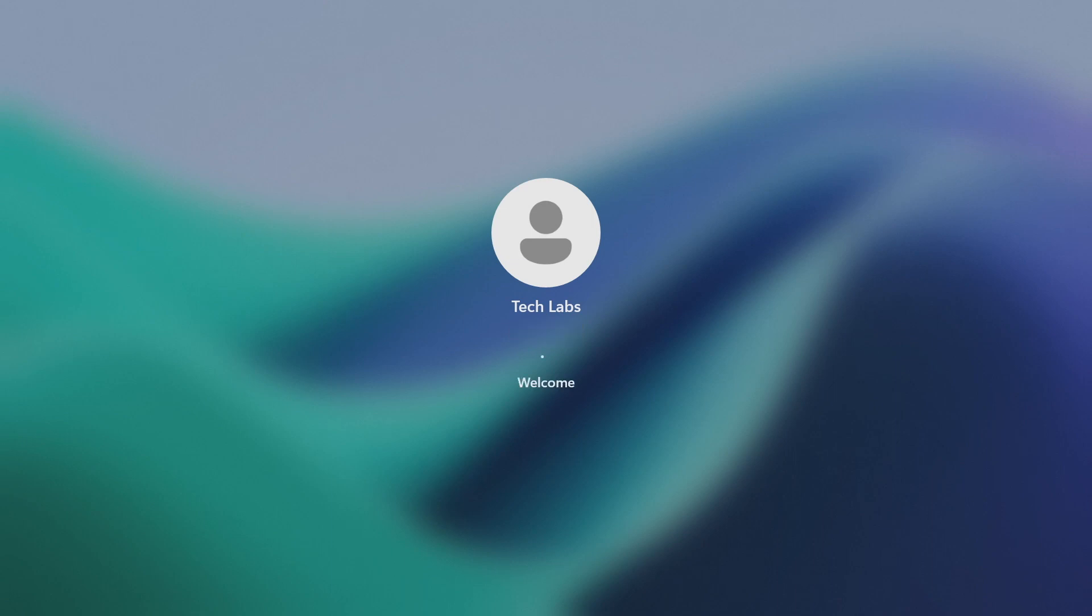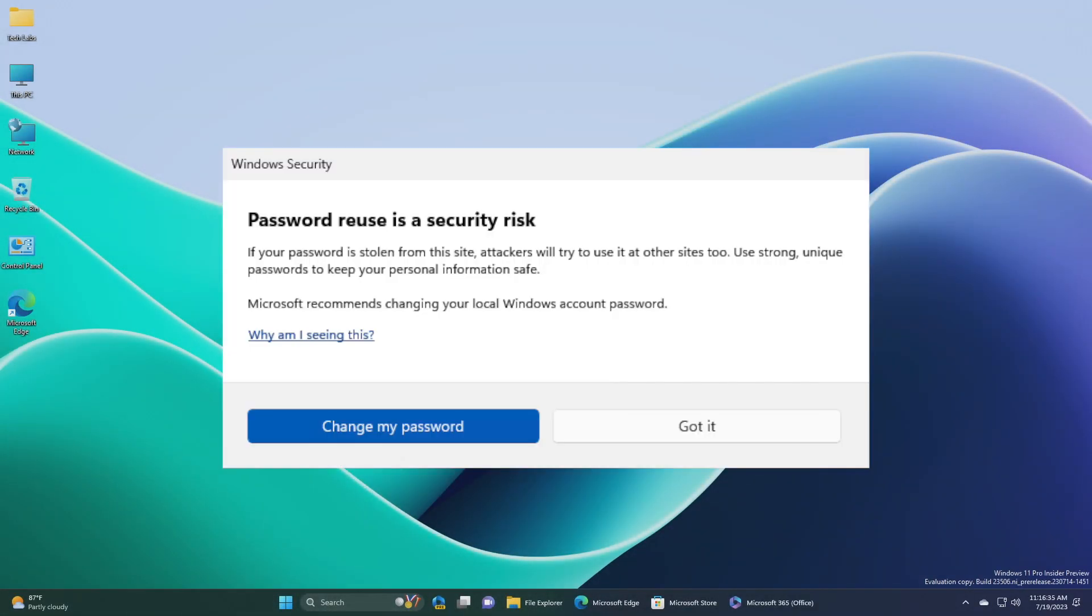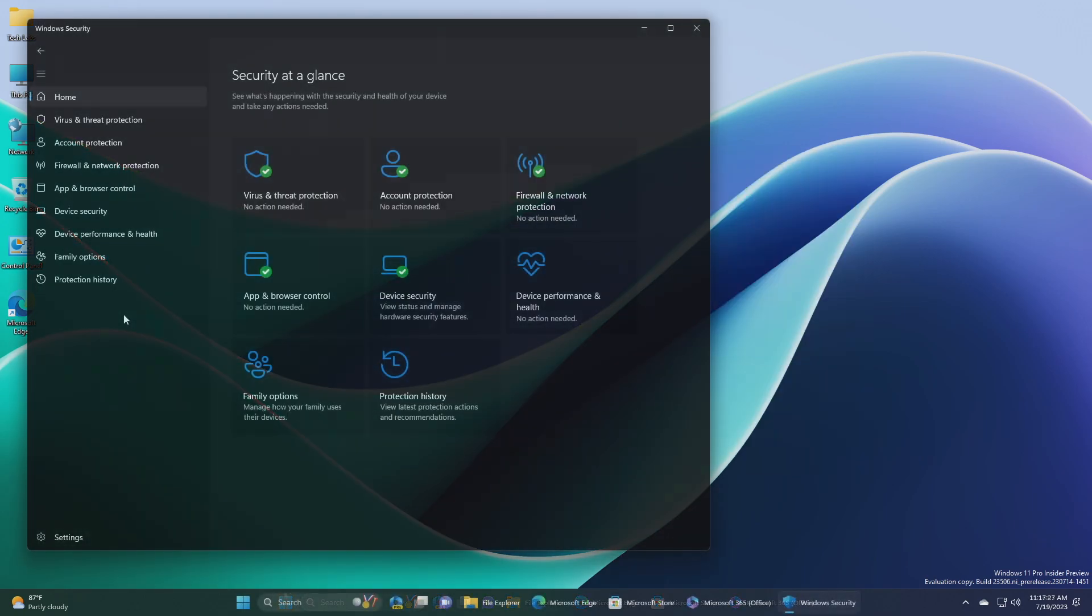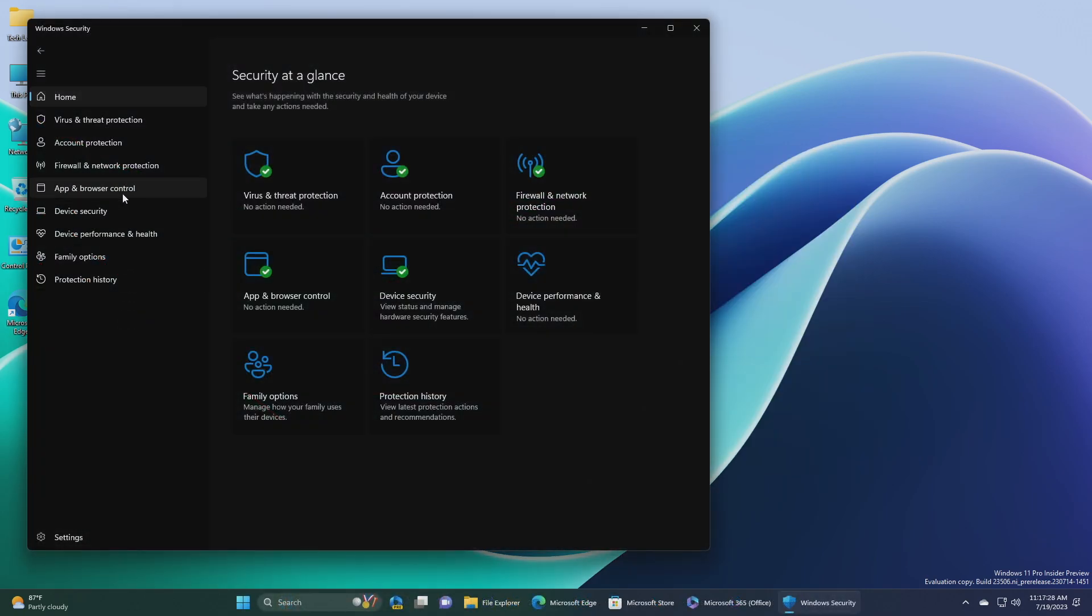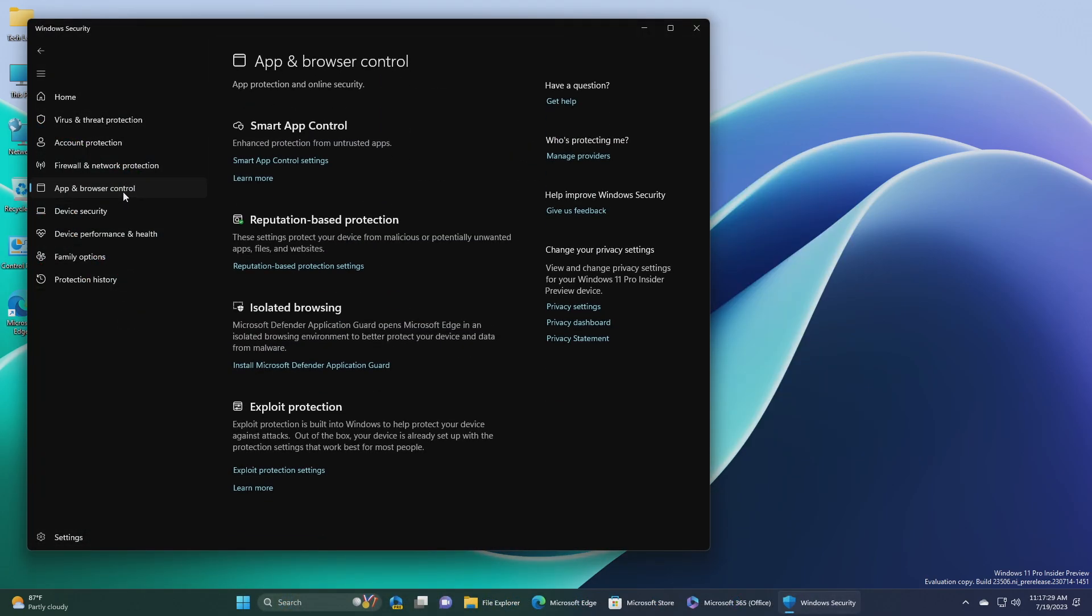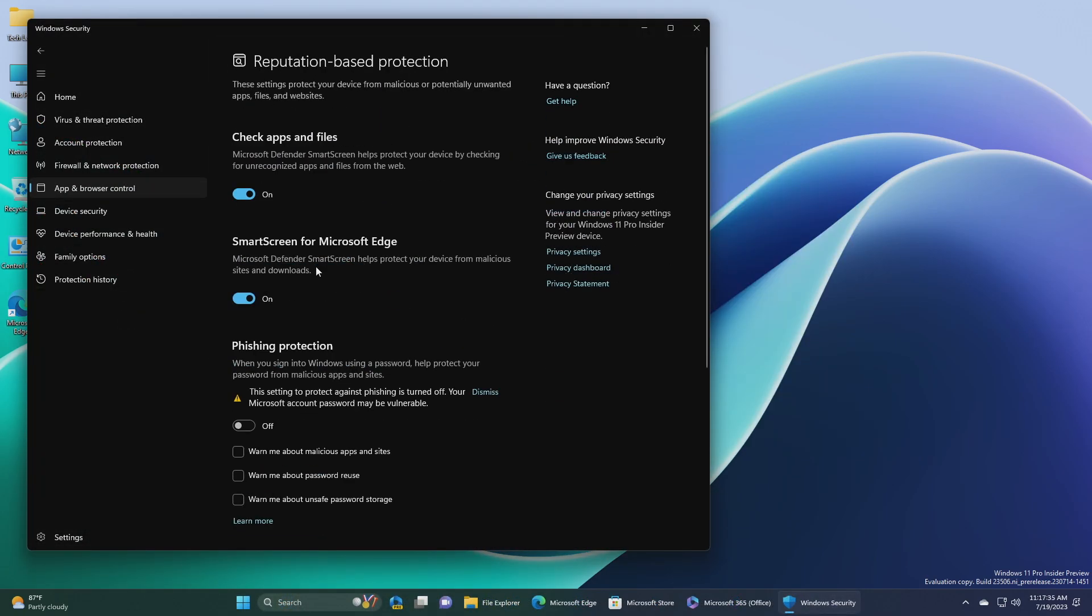Next, we have unsafe password copy and paste warnings. Starting in Windows 11, version 22H2, enhanced phishing protection in Microsoft Defender SmartScreen helps protect Microsoft school or work passwords against phishing and unsafe usage on sites and apps.